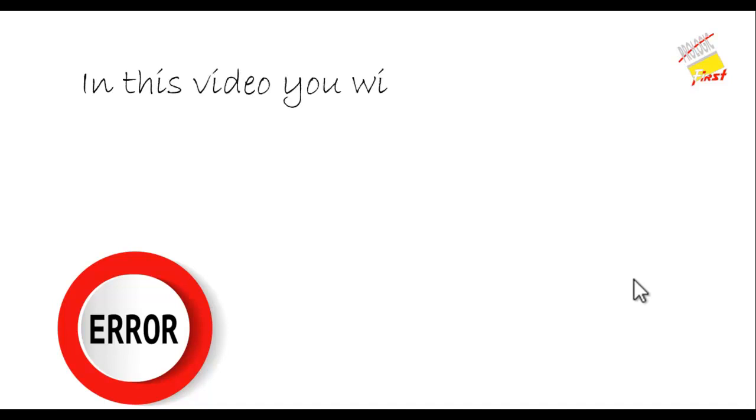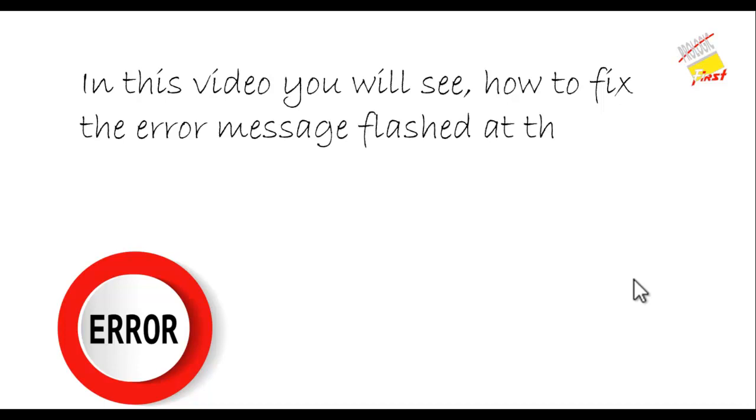In this video you will see how to fix the error message flashed at the time of business date change during the night audit process.